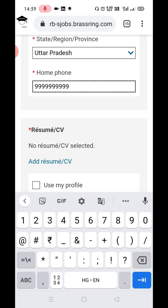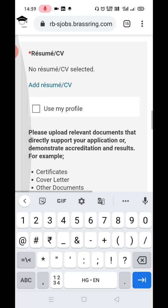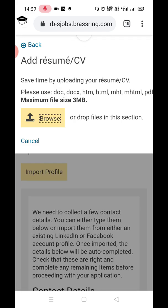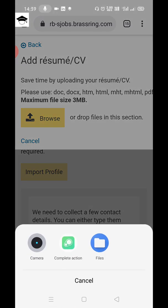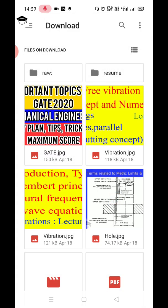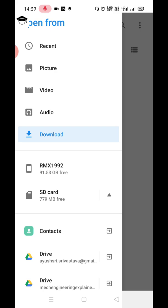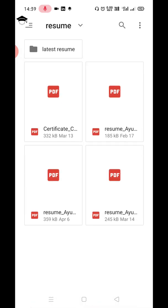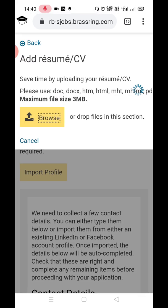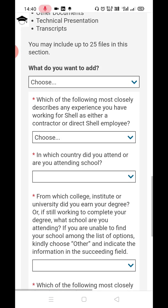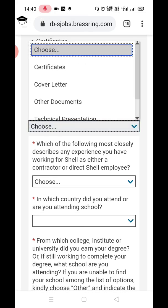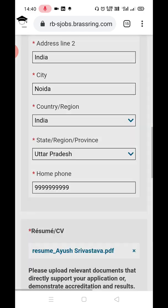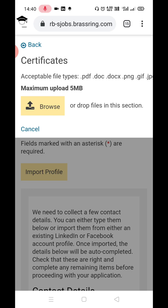Enter your mobile number, then click on 'Add Resume/CV.' Click that button, then click Browse to upload your resume. If you want to add any certificates, cover letter, or other documents, click the appropriate option and then Browse to add them. Since I am not adding anything here, I am pressing Cancel.